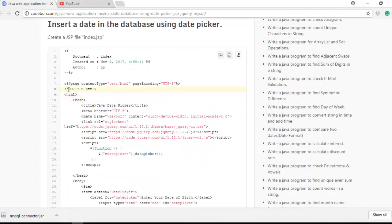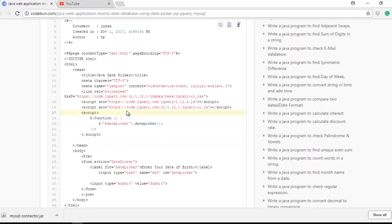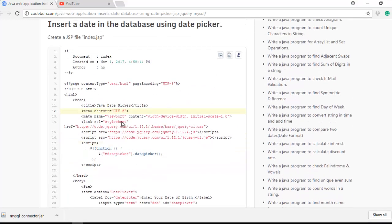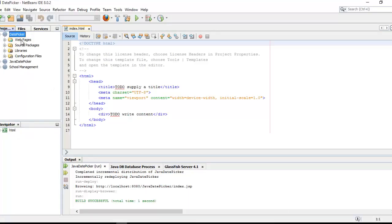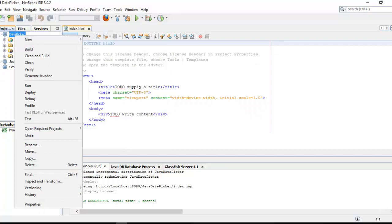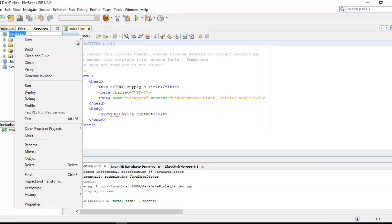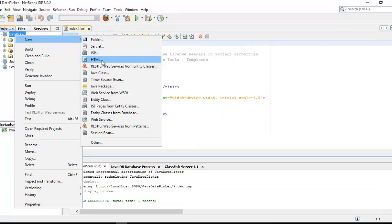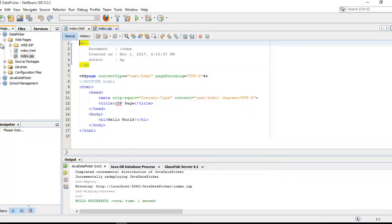I am not going to waste your time, I'm just going to copy and paste this code and I will explain this code to you. Insert date in database using date picker - create a JSP index.jsp. So I'm going to create index.jsp first. Right click on this project and just create a JSP file. The file name will be index.jsp.